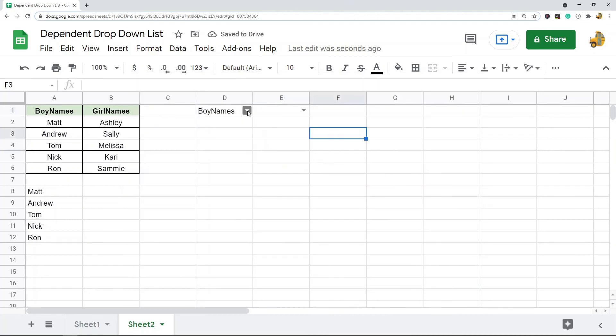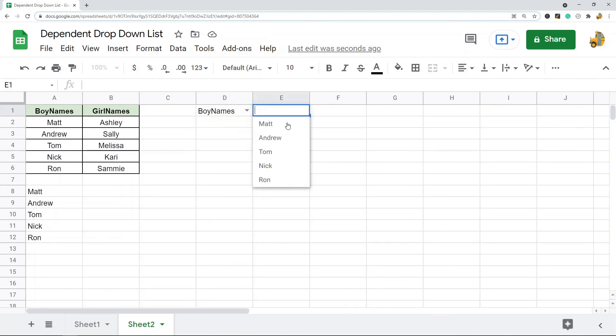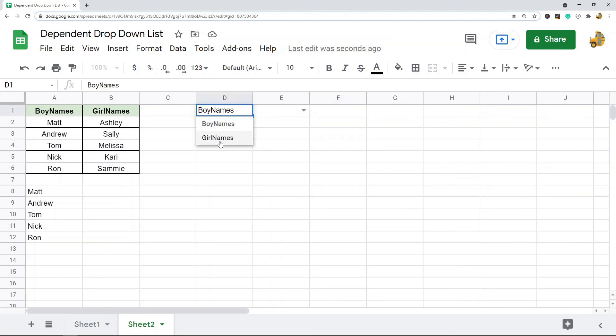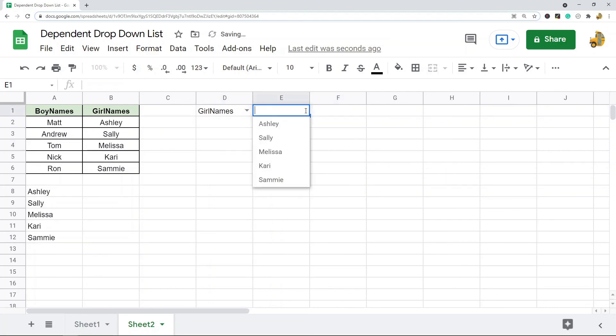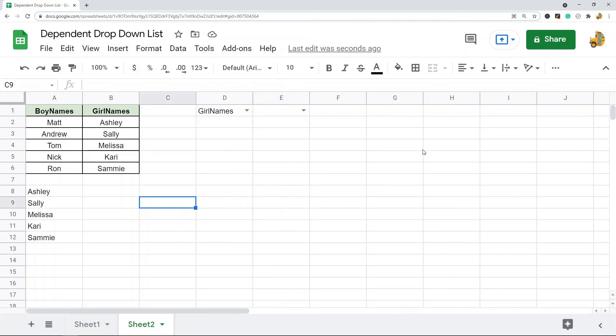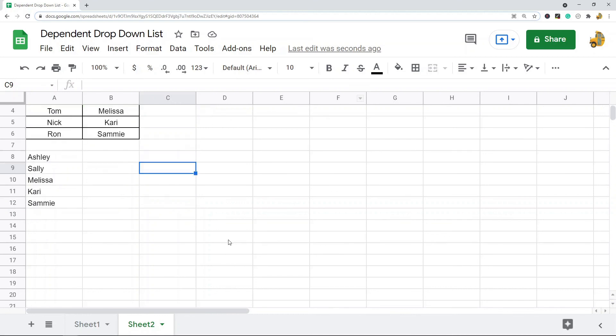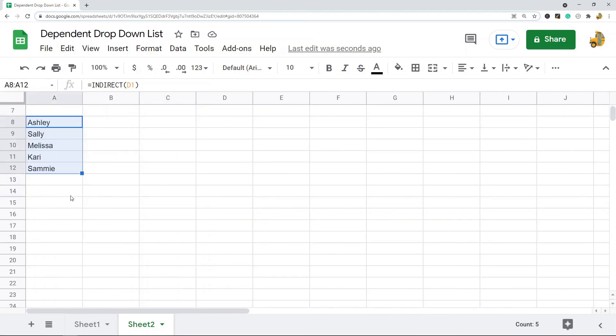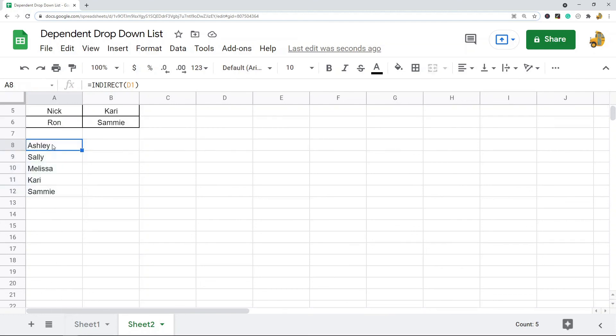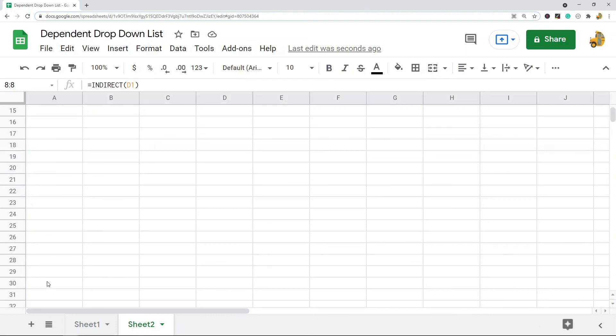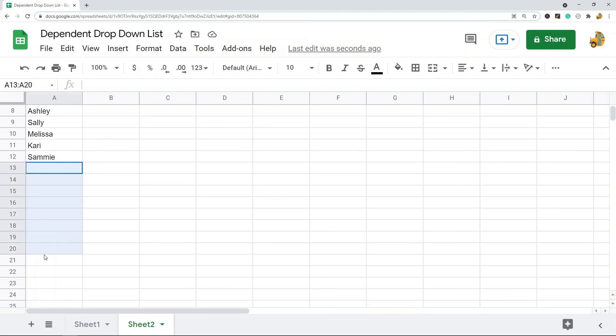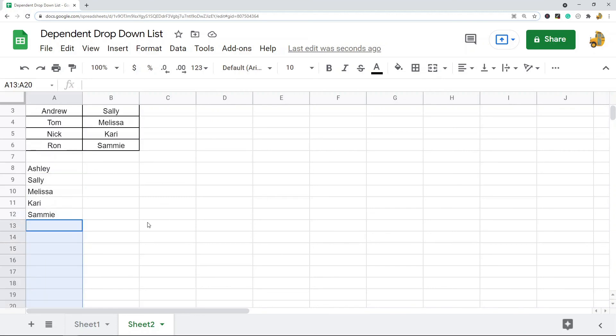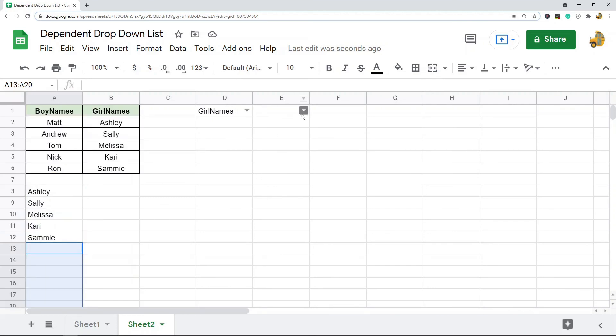When I choose boy names, all the boy names appear in this second drop-down. When I choose girl names, only the girl names appear in the second drop-down. The way this is set up, this is going to be dynamic. For your range, you can always add more cells, a longer range than I did. I did exactly the range of what is here. You can go down as far as you want for your range, and then as your data changes, as you get new options in here, your drop-down will change. So it's dynamic. But that is how you set up a dependent drop-down list in Google Sheets.